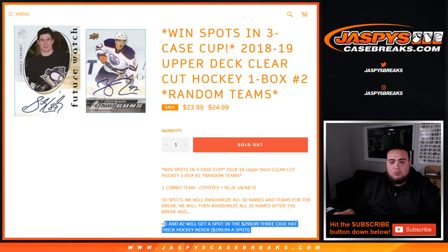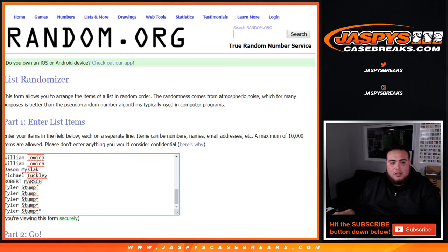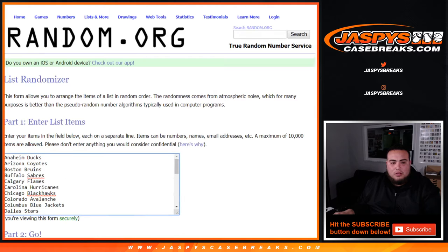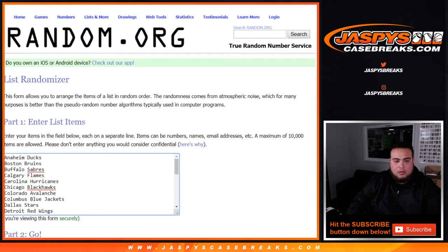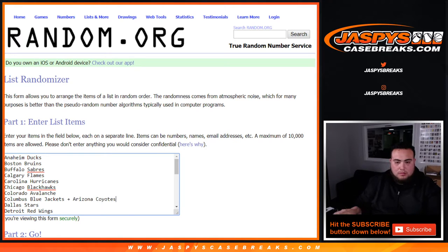So we had one combo team which was Yotes and Blue Jackets. So this is 30. And let's go Yotes, Blue Jackets.